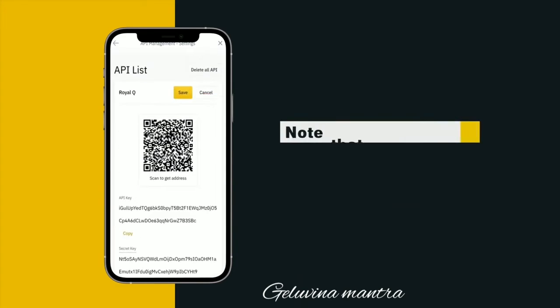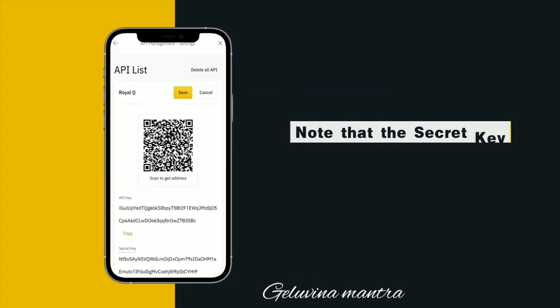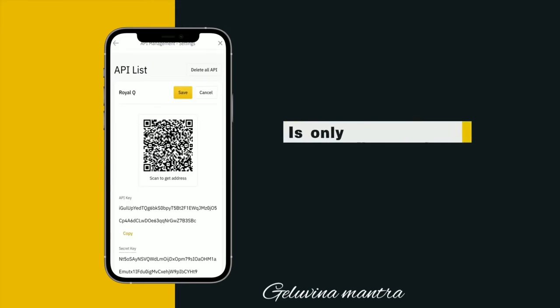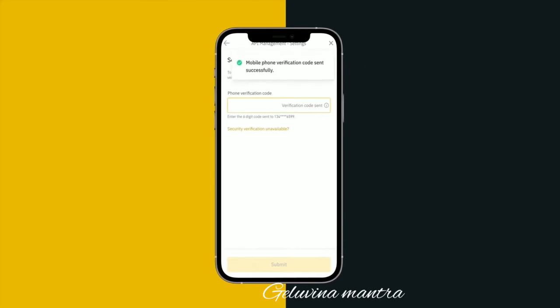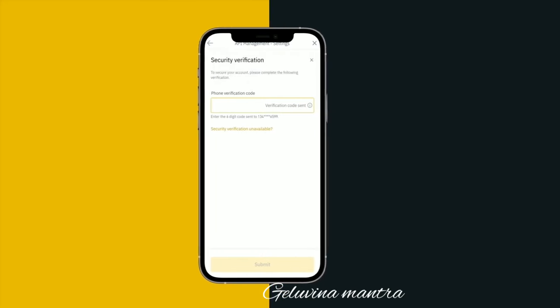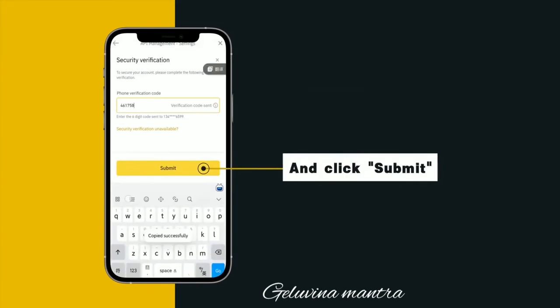Click Save. Note that the secret key is only displayed once — please save it properly. Get the phone verification code, enter it, and click Submit.